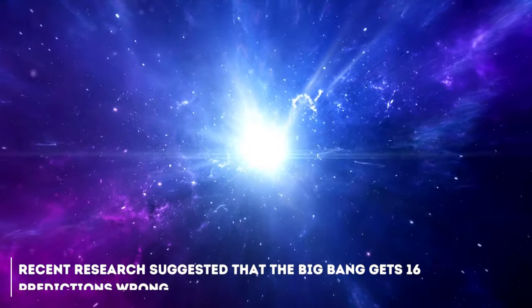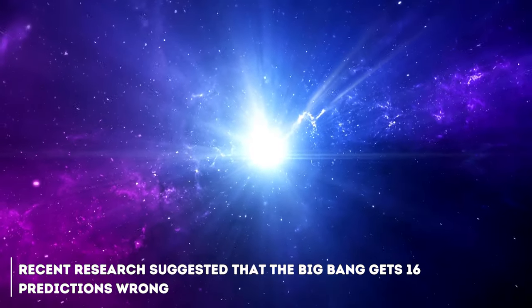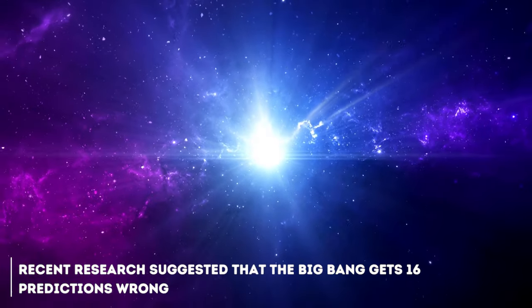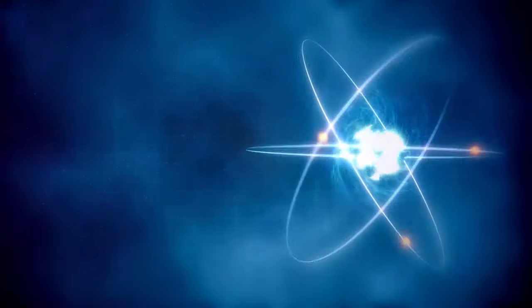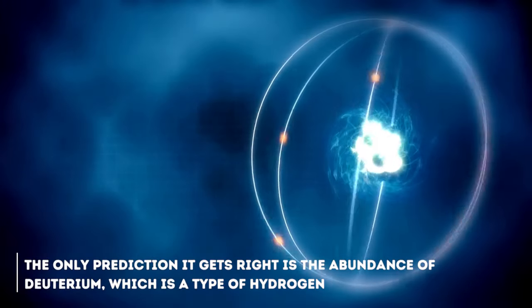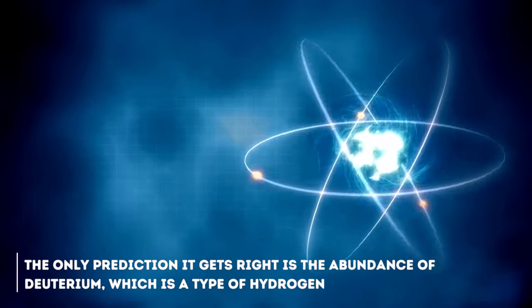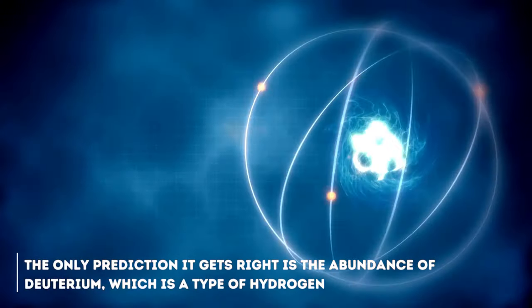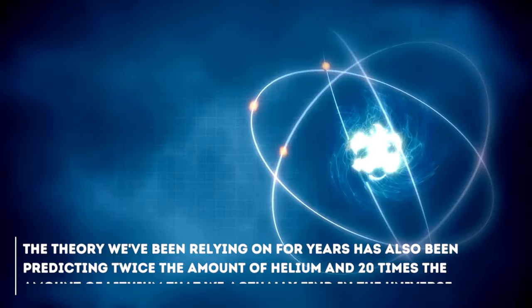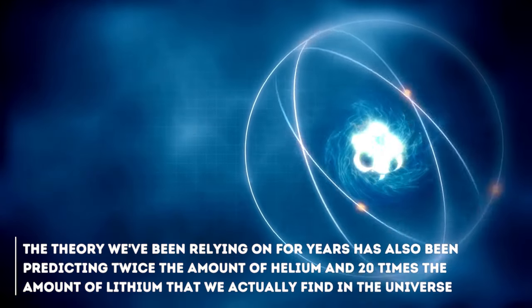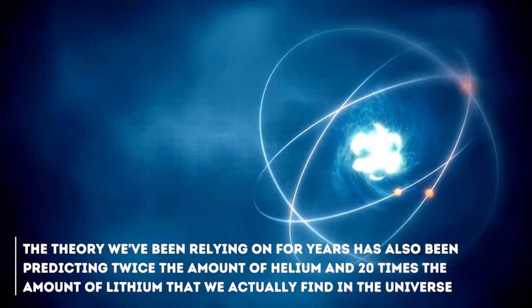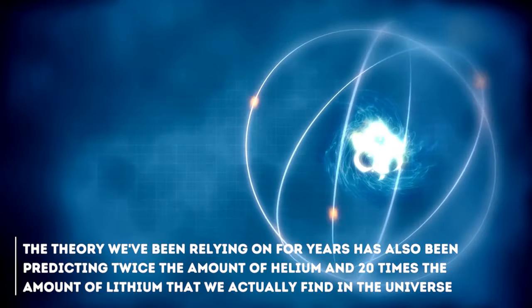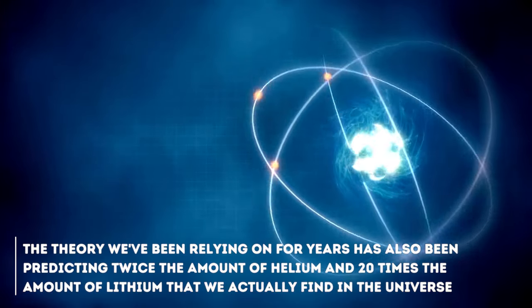Recent research suggested that the Big Bang gets 16 predictions wrong. Yes, 16. The only prediction it gets right is the abundance of deuterium, which is a type of hydrogen, but that's not all. The theory we've been relying on for years has also been predicting twice the amount of helium and 20 times the amount of lithium that we actually find in the universe.